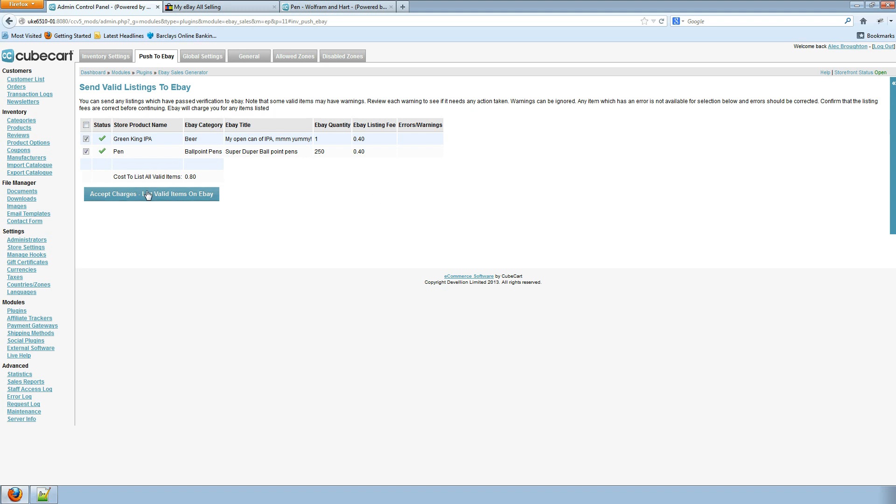Cool. Let's send both of those to eBay. And then we'll go and have a look at how it actually looks on eBay.